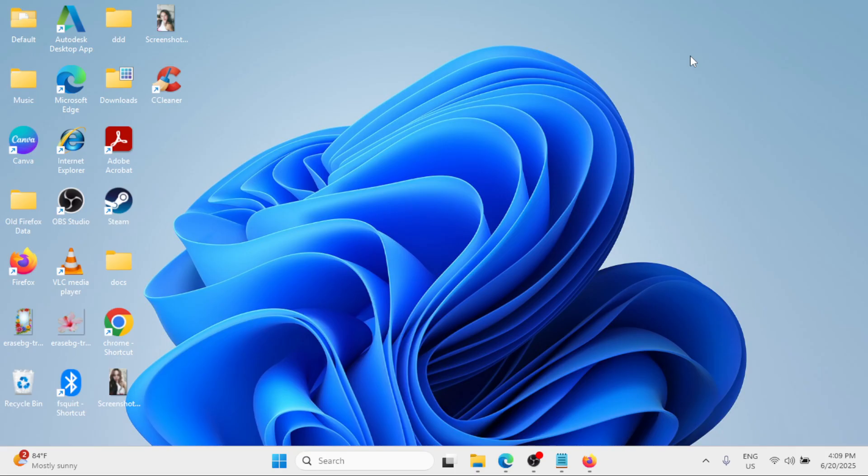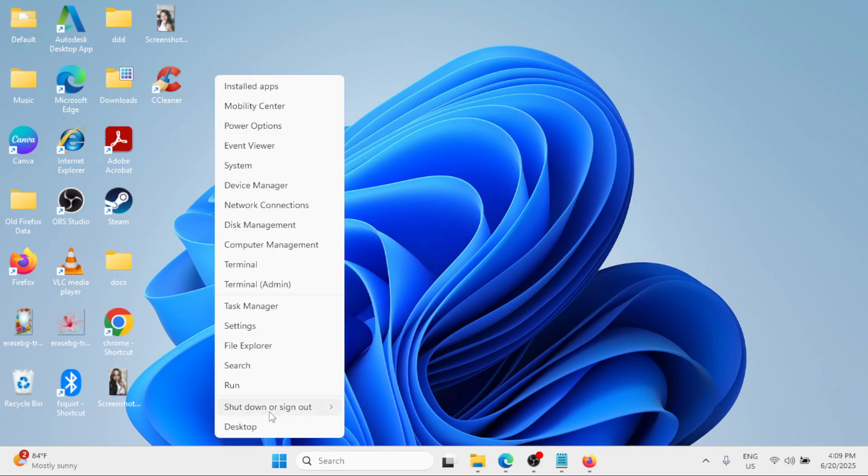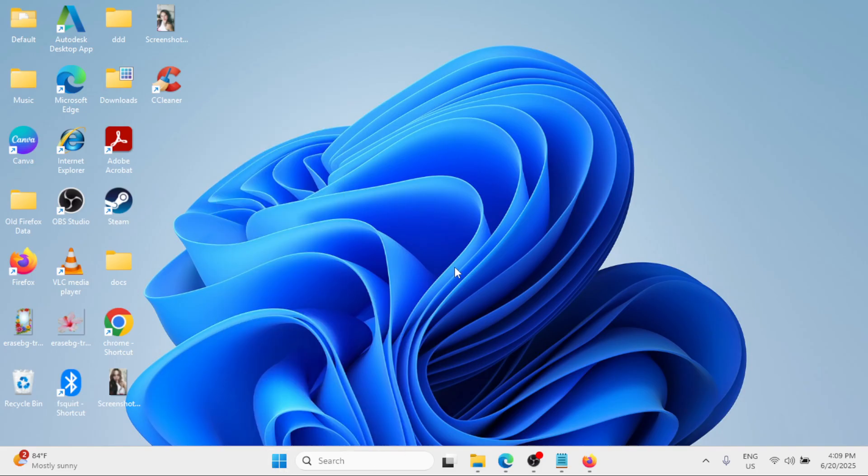to restart your Windows because once you restart, that will refresh all the system processes and programs on your Windows. Right-click at the Start button, Shut down or sign out, and Restart your Windows. Then for the next method,